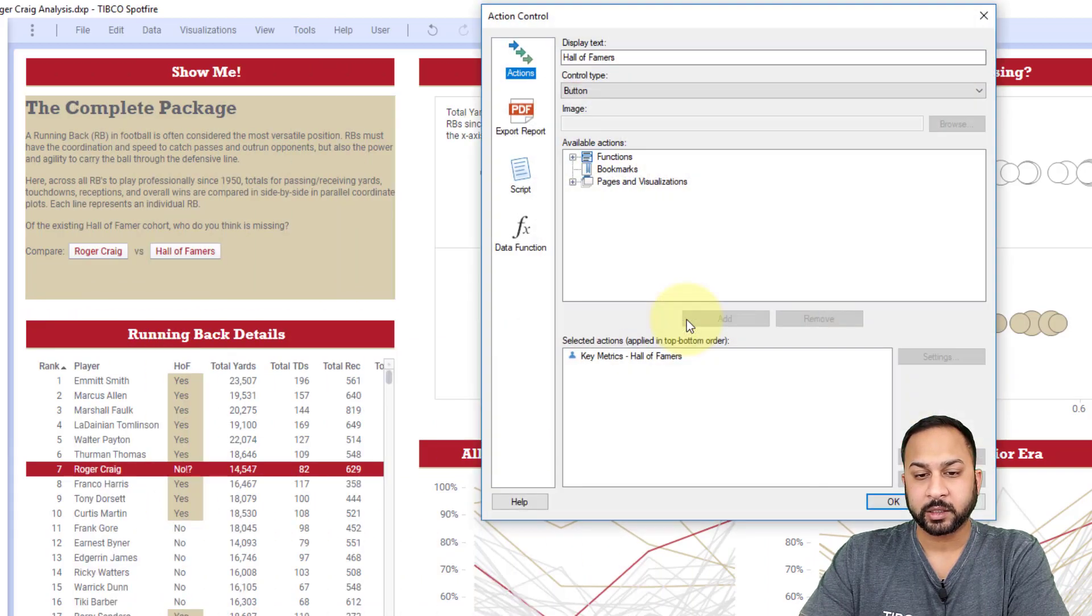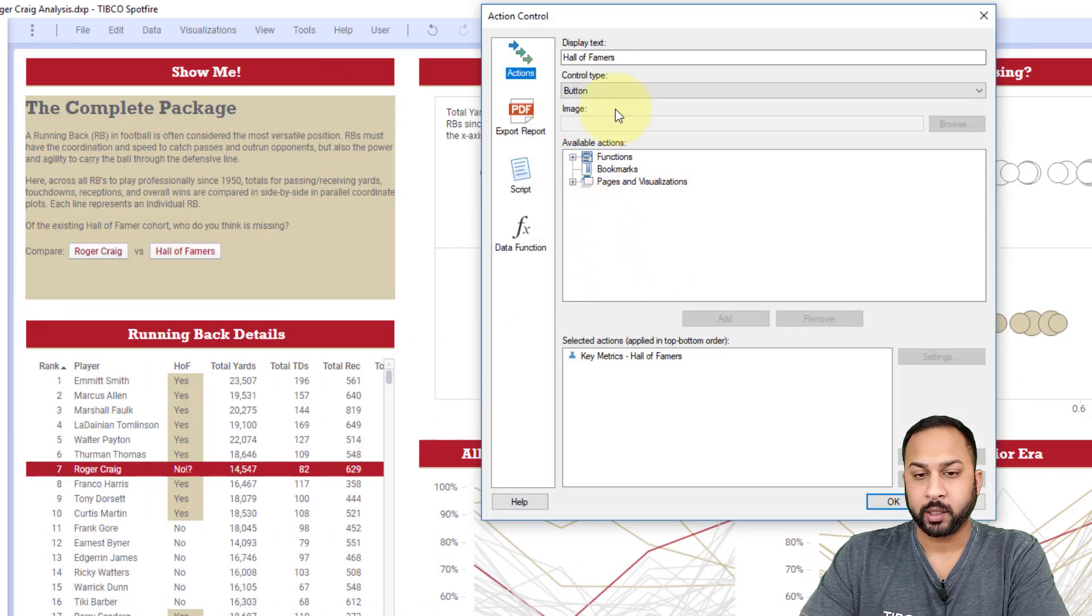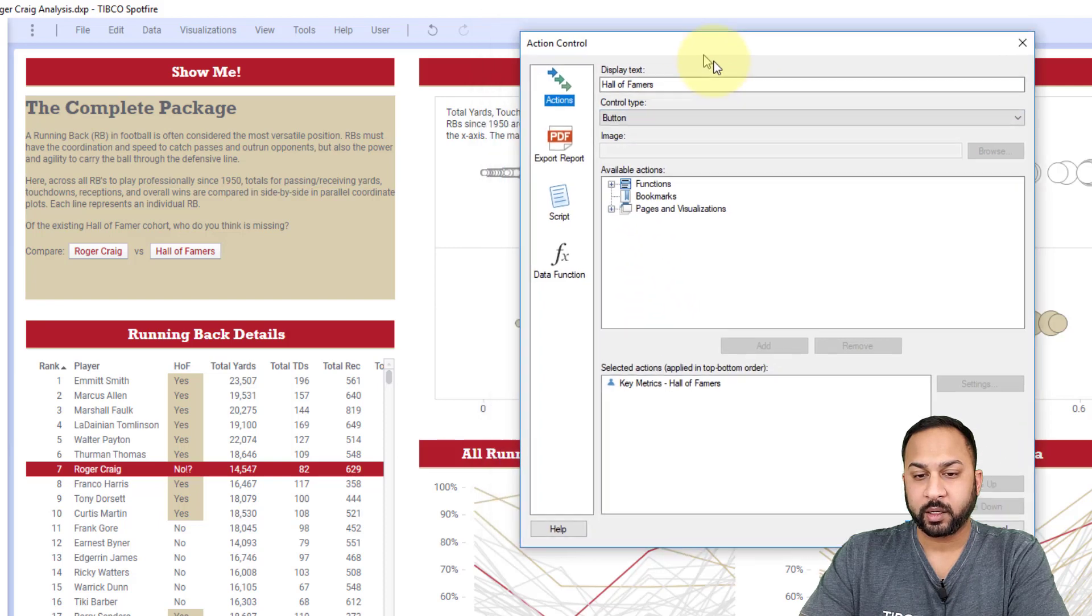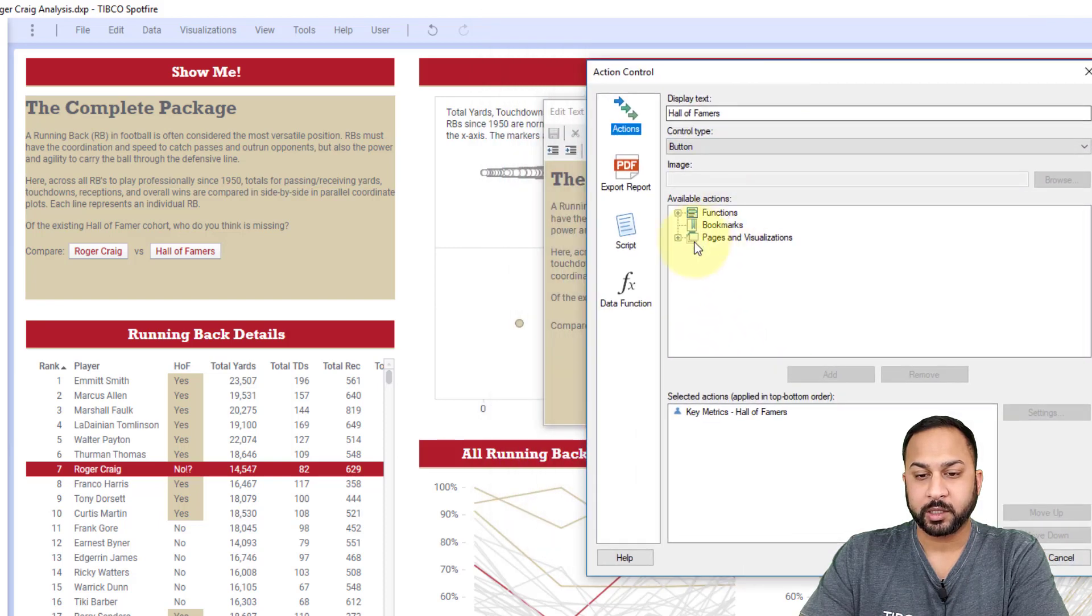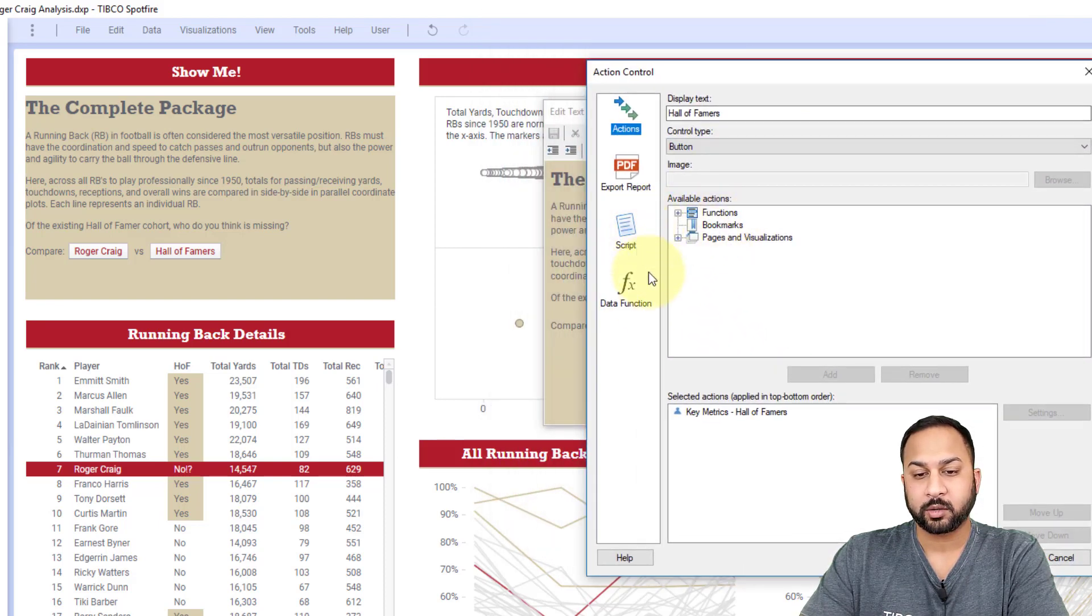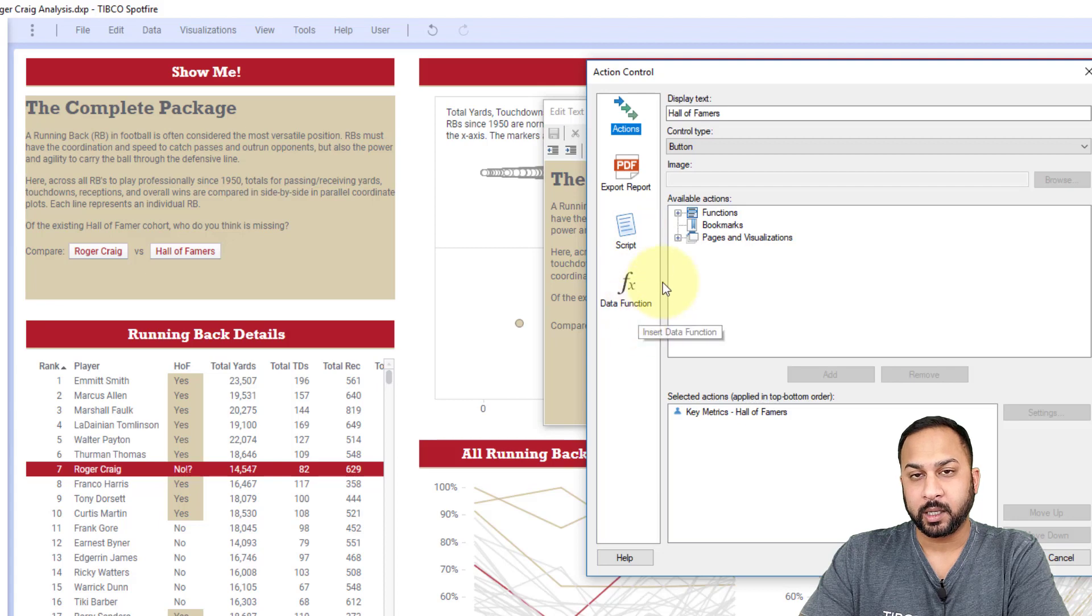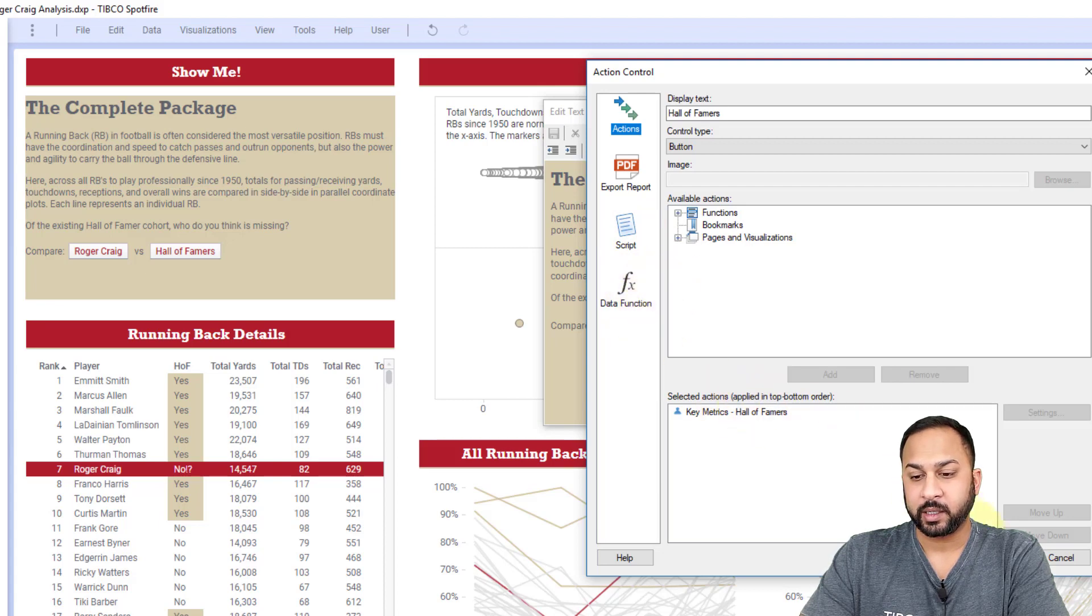And these buttons are action controls where you can do different automation, like jump to different pages and load bookmarks or run Python scripts and advanced data functions. We'll cover that in a separate video lesson.